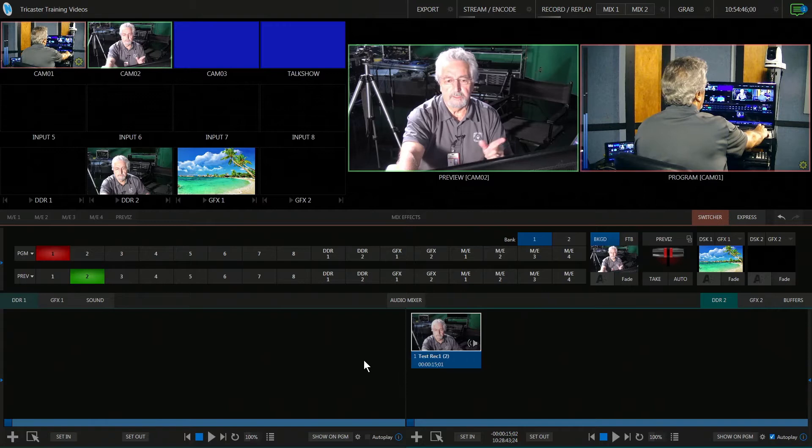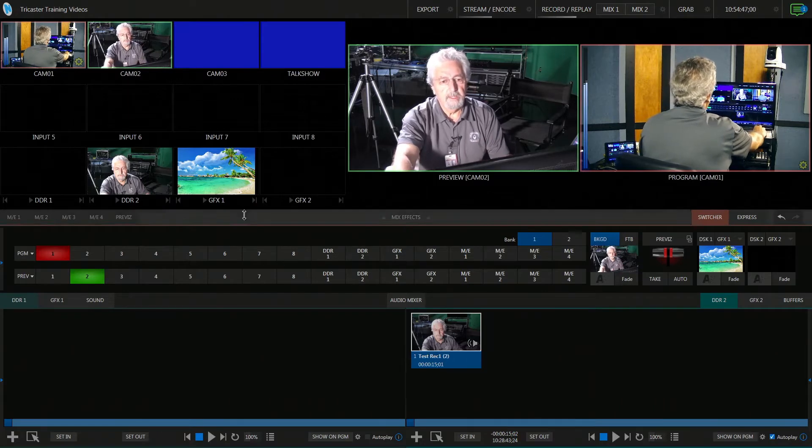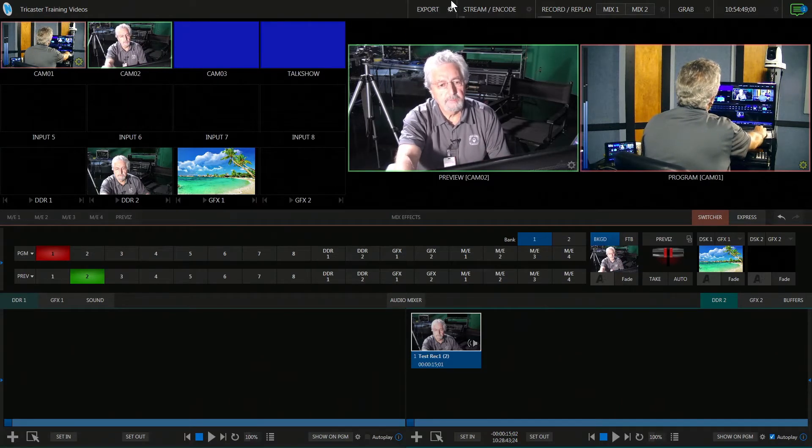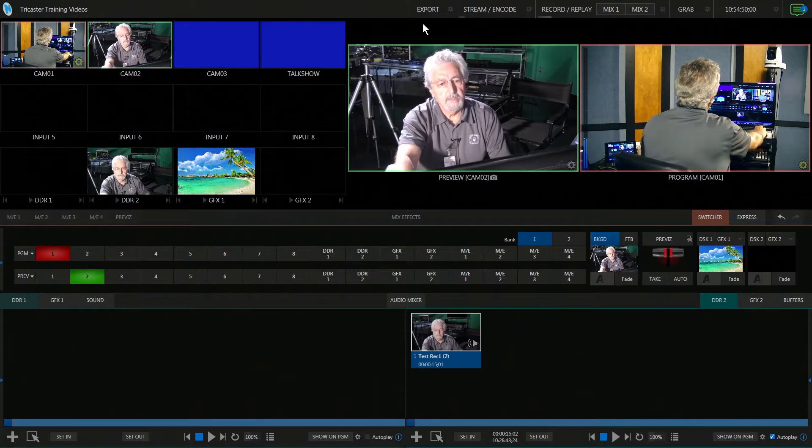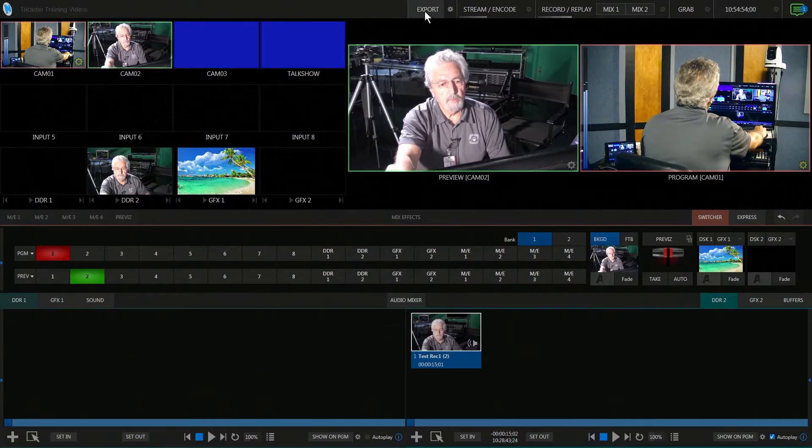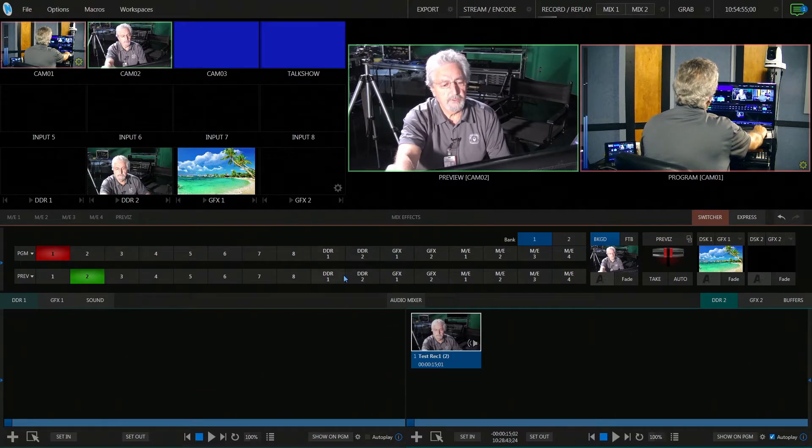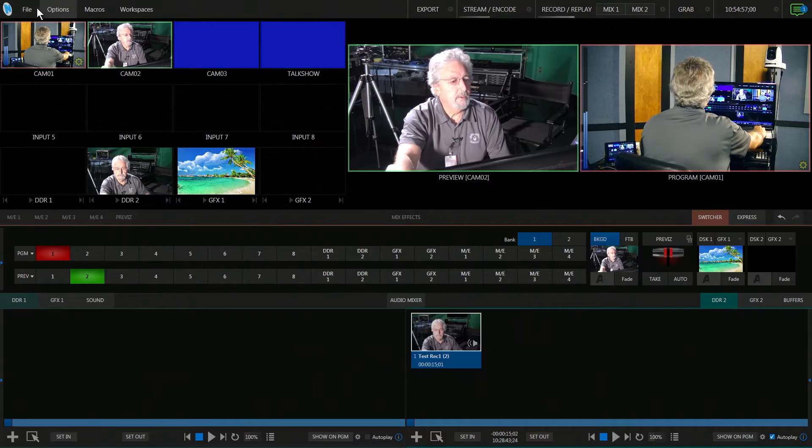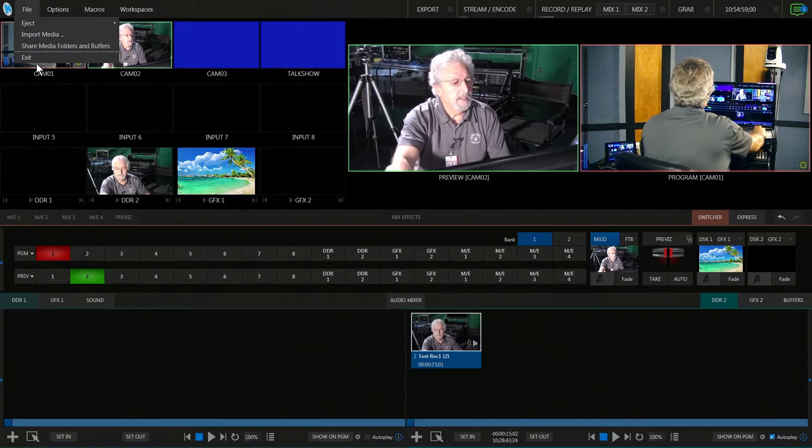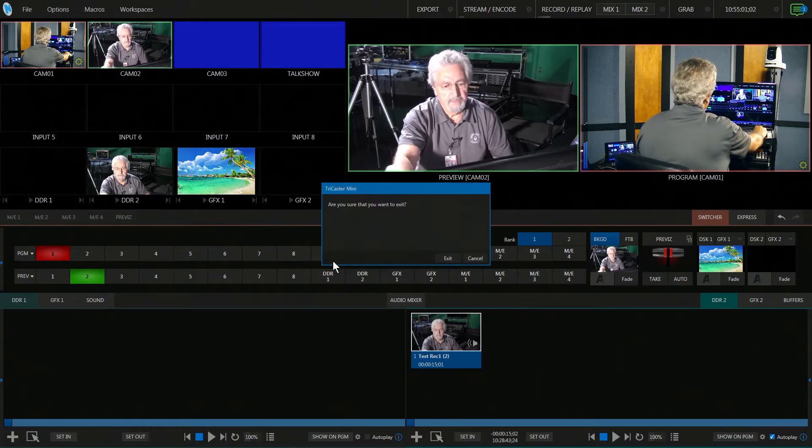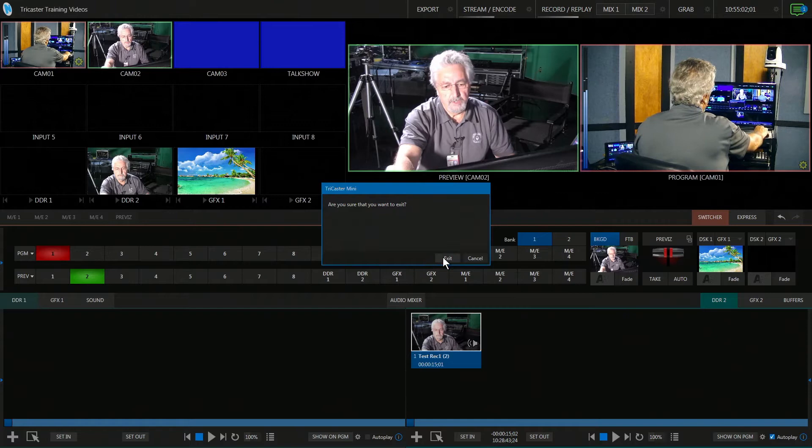You'll notice up here there is an export tab, however I'm going to show you an easier way. Once you're finished with your session and everything's recorded, go to File and then Exit. It asks if you want to exit—yes, I want to exit.